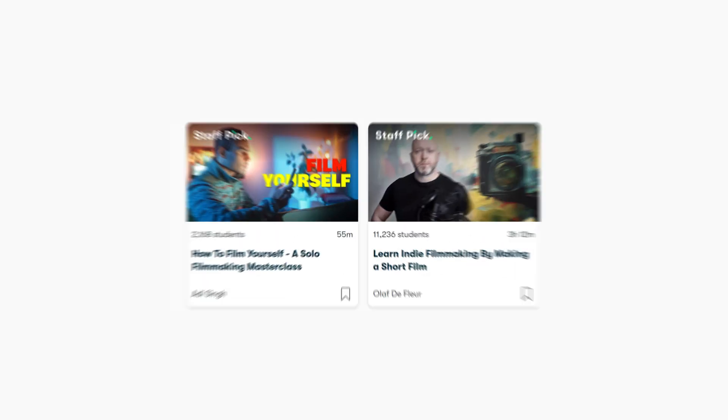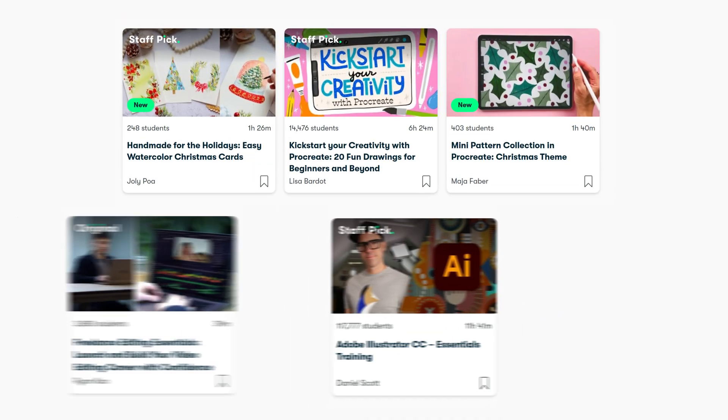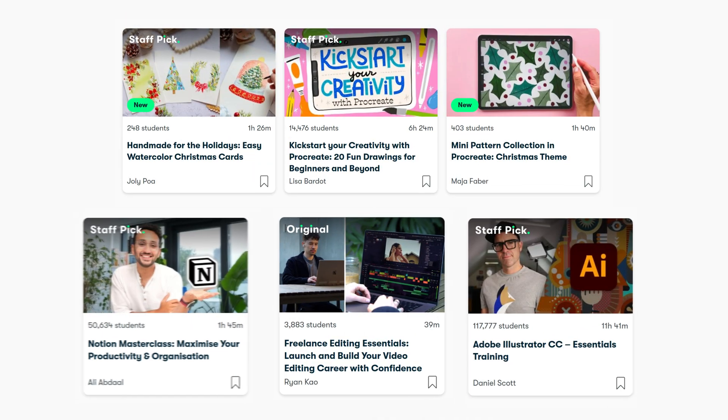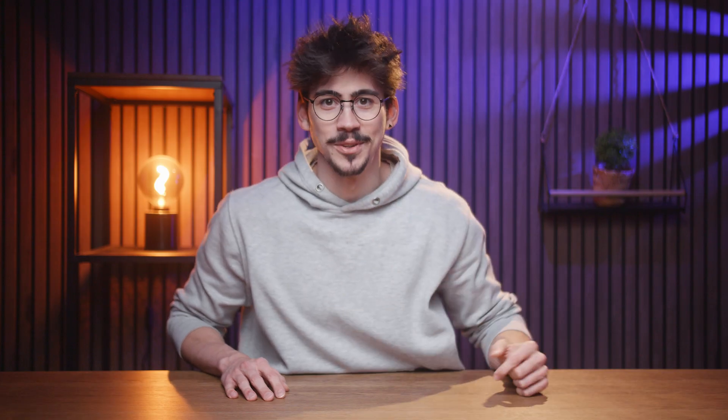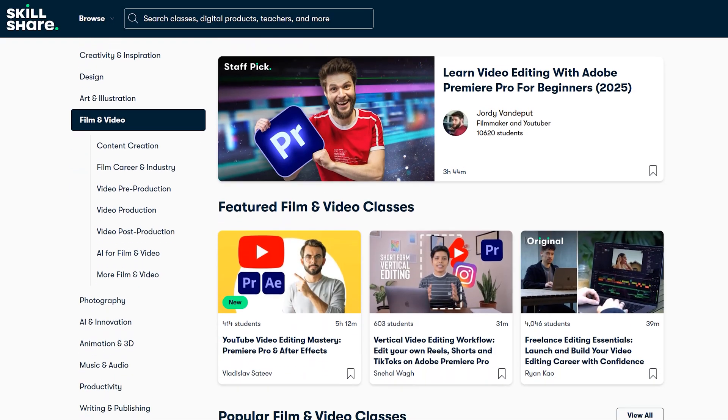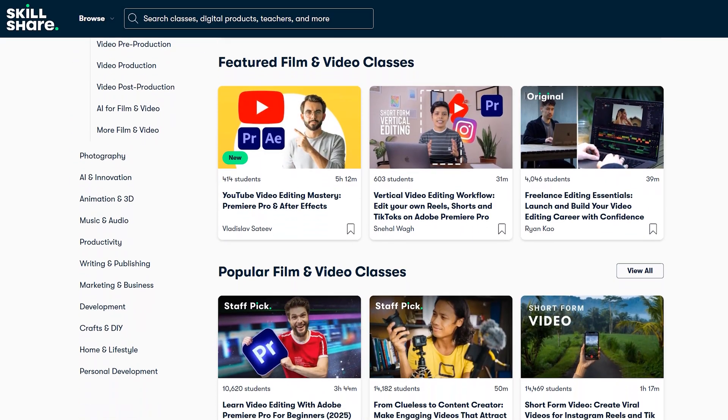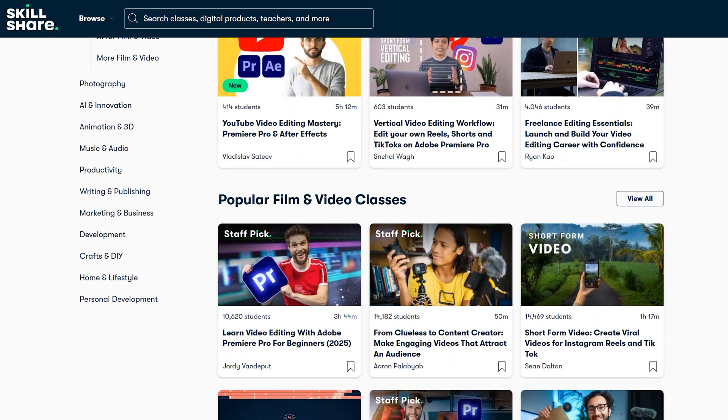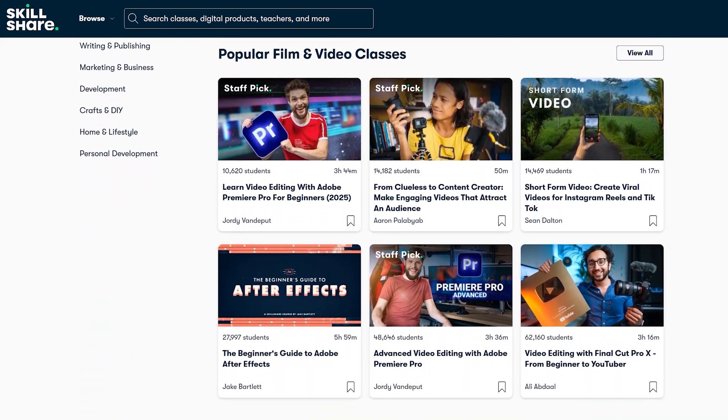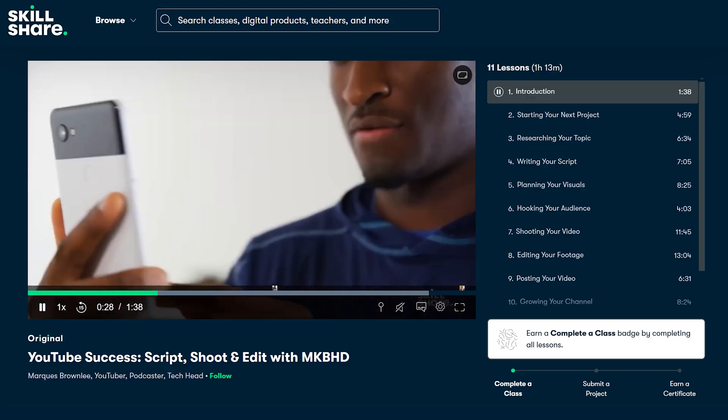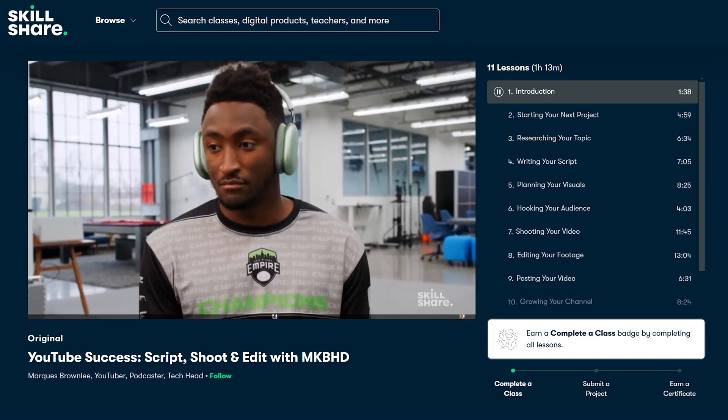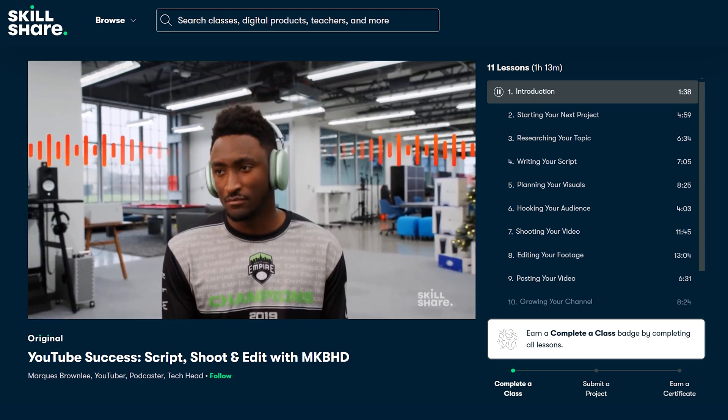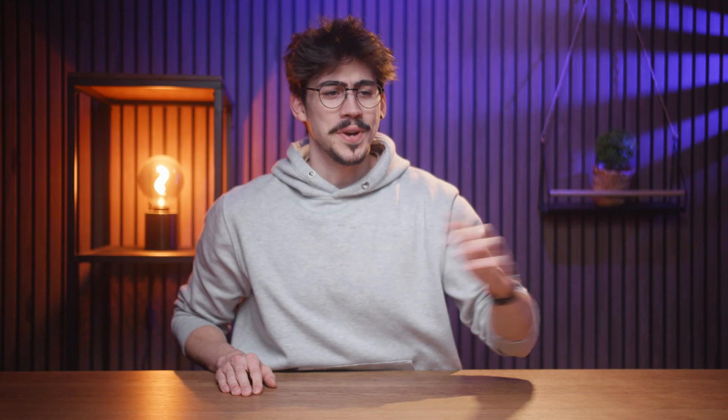Skillshare is the largest online learning community for creatives with thousands of classes led by industry experts across film, illustration, design, freelance, productivity, and more. Skillshare can help you take your career, skills, hobbies, passions, or side hustles to the next level. Now, they have tons of editing and motion design classes that you can explore. You can also learn more about how storytelling works, which is crucial if you want to create compelling videos. You can even learn how to be a YouTube success, just like MKBHD.